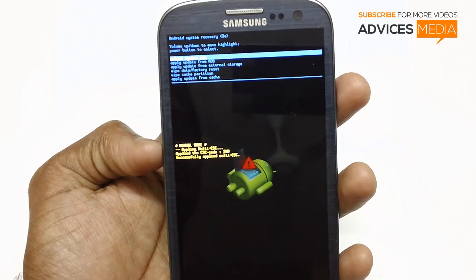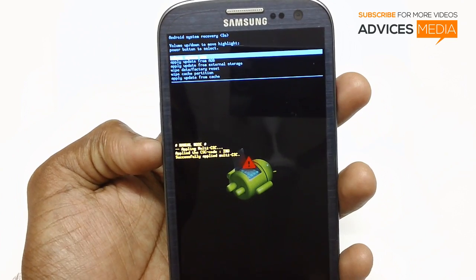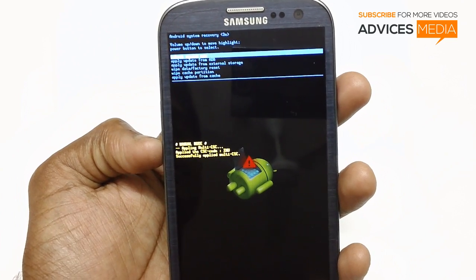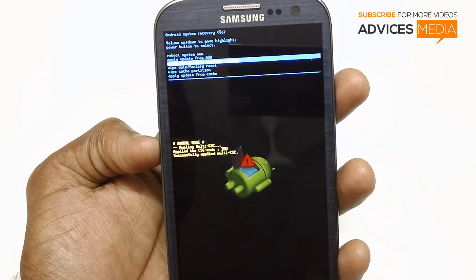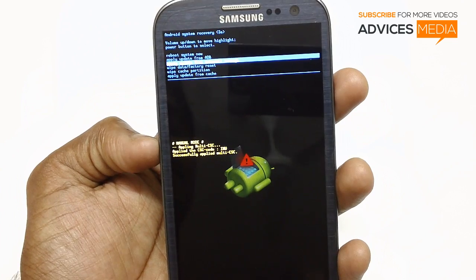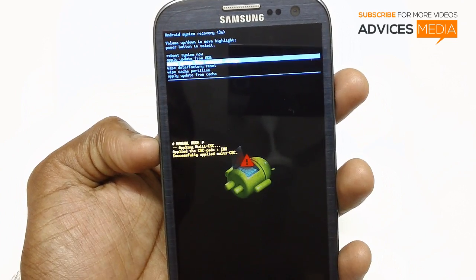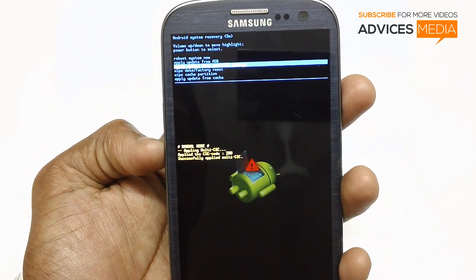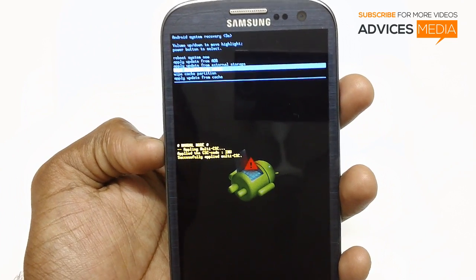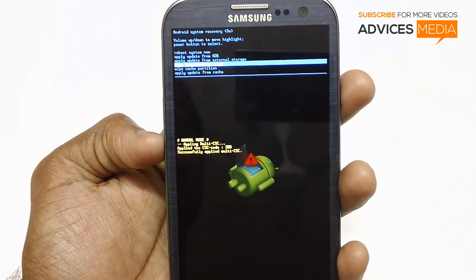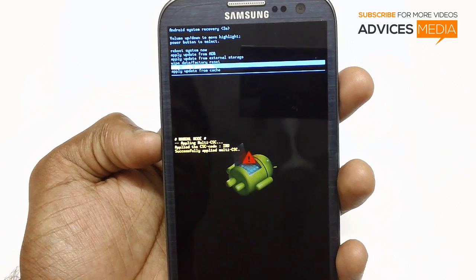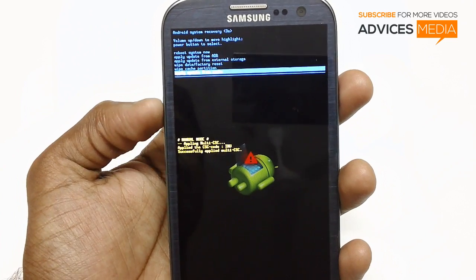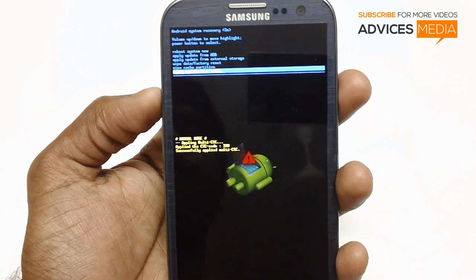The first option is Reboot System Now, then Apply Update from ADB, Apply Update from External Storage, Wipe Data or Factory Reset, Wipe Cache Partition, and Apply Update from Cache.